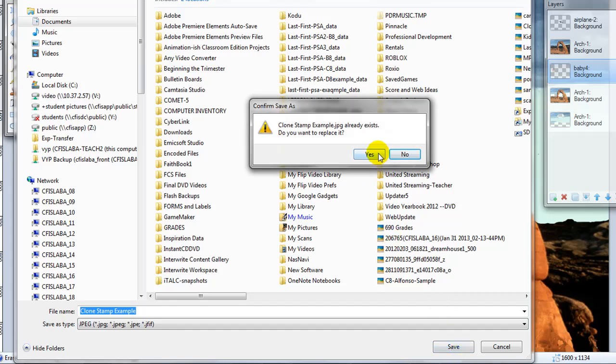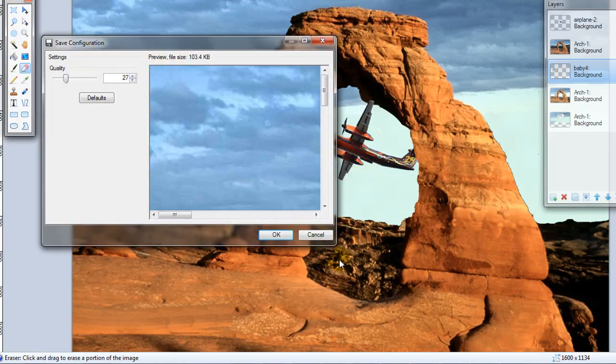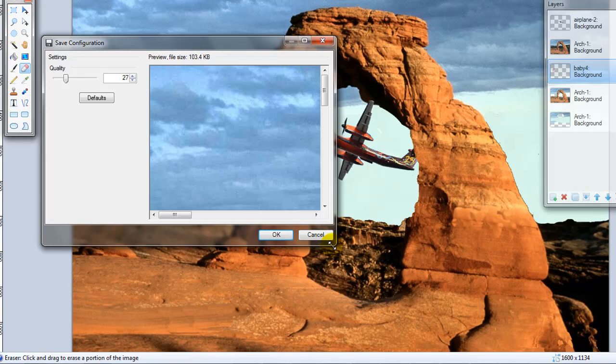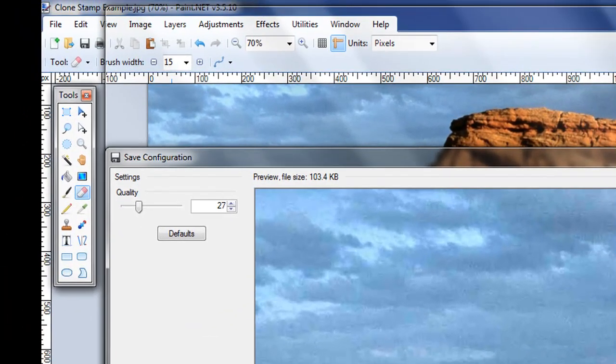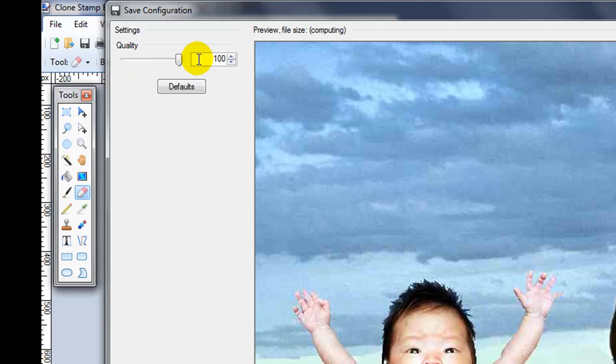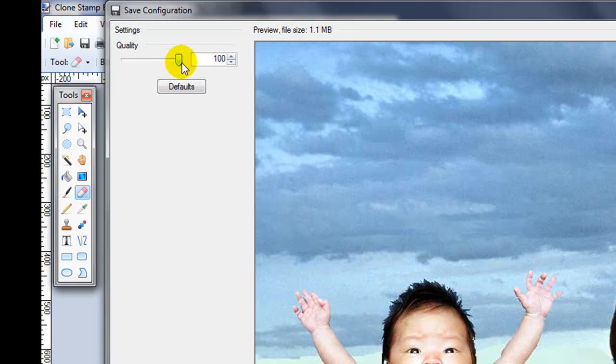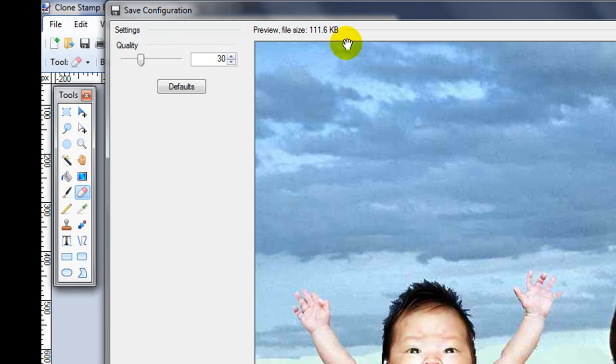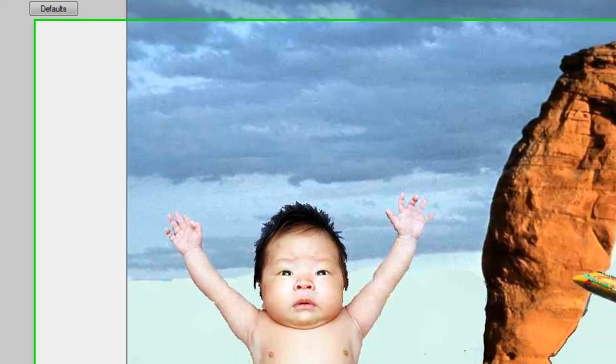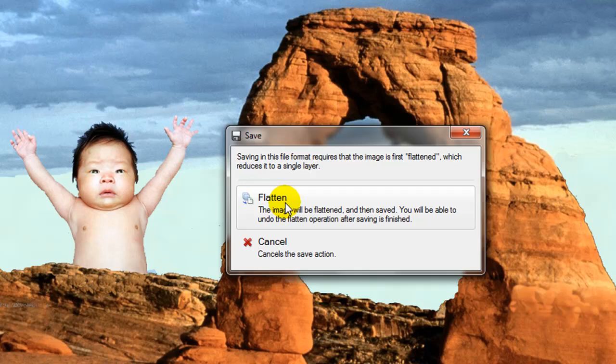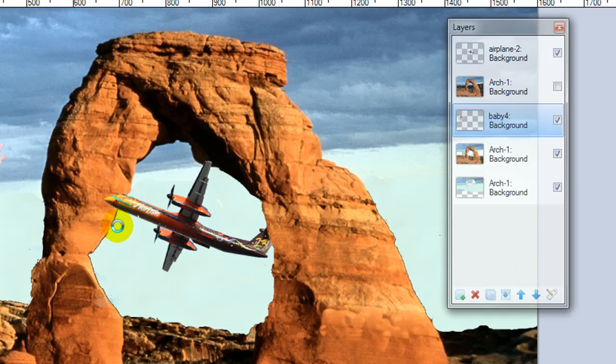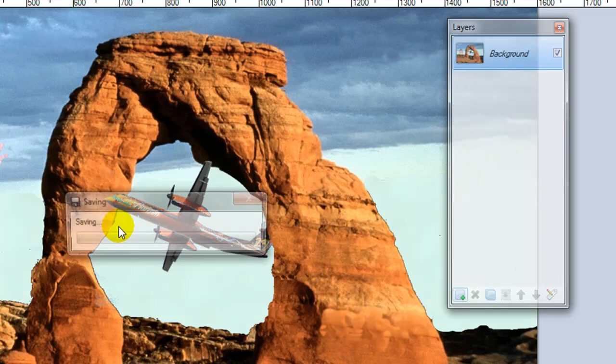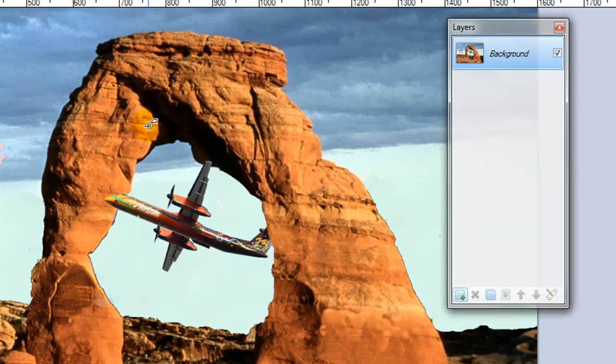You'll get this dialog box to choose the quality settings. For this, just look at it. 100 is 1.1 megabyte. 30% is 100 kilobytes. It pretty much looks the same, so I'm going to go with that. Then we need to flatten the layers. The layers on the right side will squish down. And this is now a JPEG file. Exact same kind of file as comes out of your camera. And that's it. Thank you.